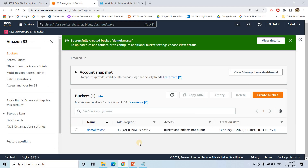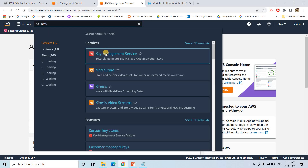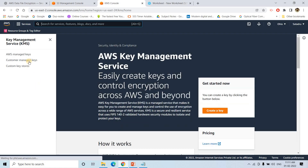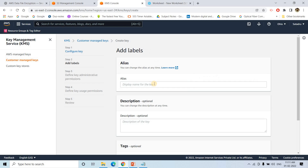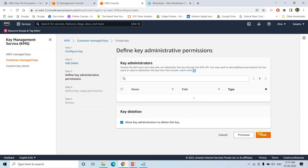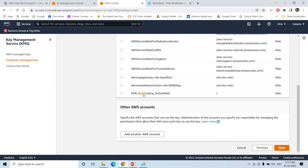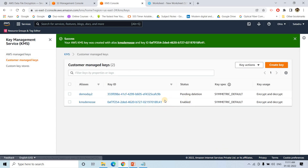The bucket is created. In step 2, we are going to create a KMS customer managed key in AWS. I'll go to KMS, click 'Create key', give it the alias 'KMS demo', go through next steps, and for now I am not giving permission to anyone. I'll finish and create the key. The key is now enabled.